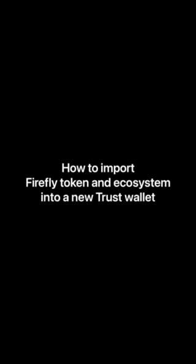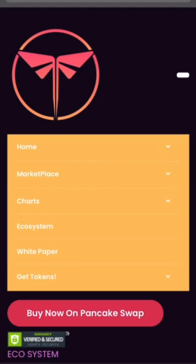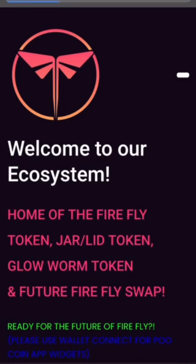This is Mr. Fire showing you how to import custom tokens into a new Trust Wallet. In this video I will show you how to import Firefly, Glowworm, LID, and JAR into your wallet. Go to fireflytokenjar.com and use the ecosystem page — it seems to have all the information there.